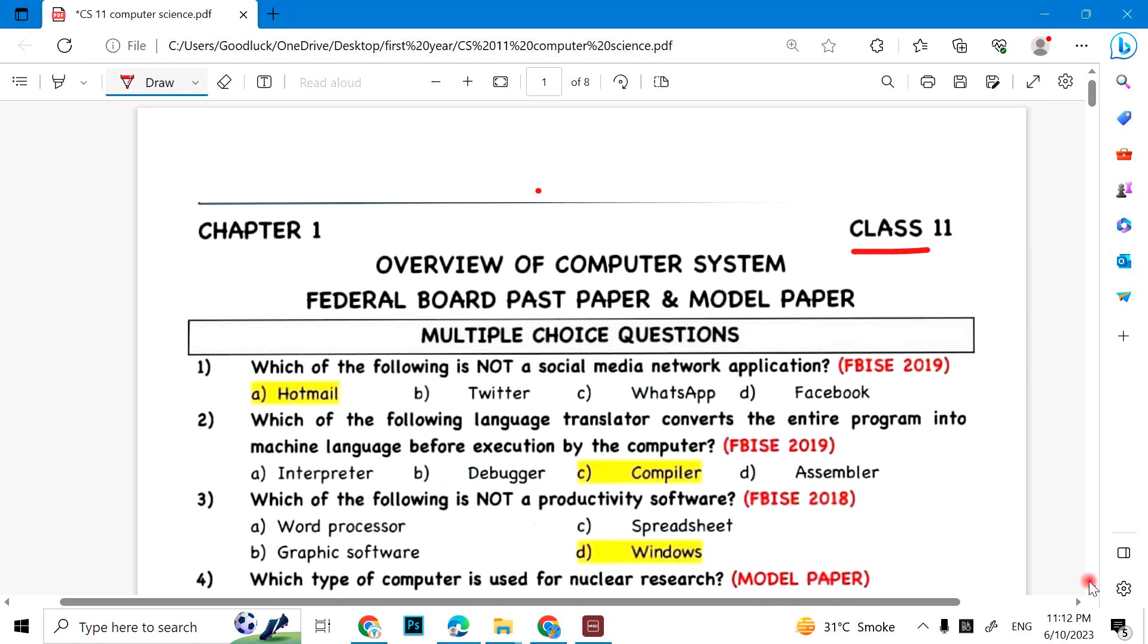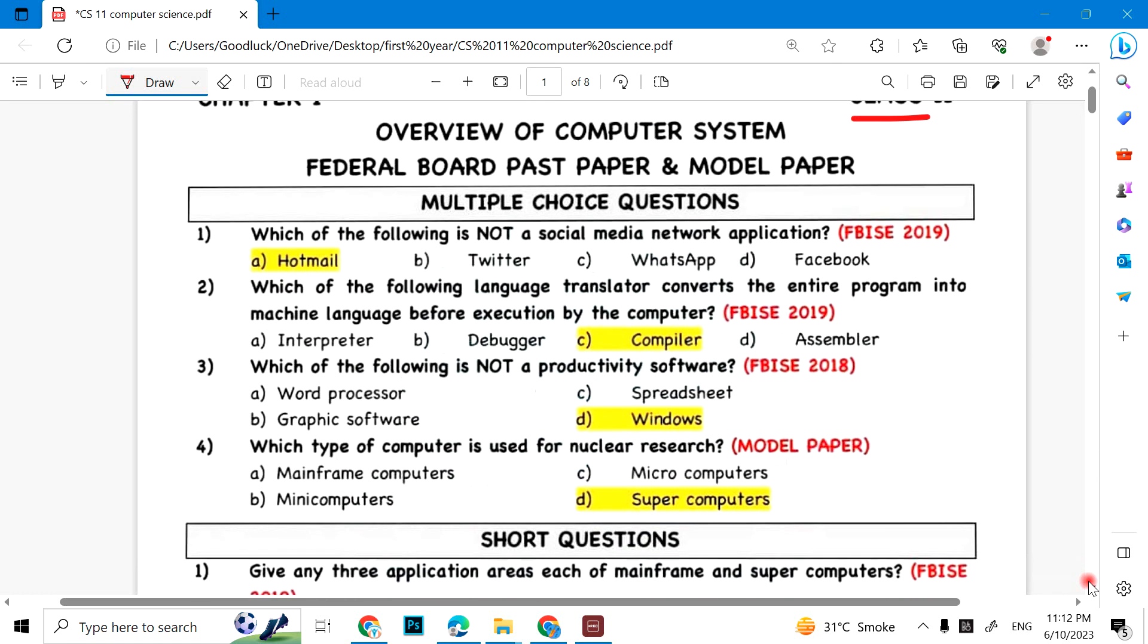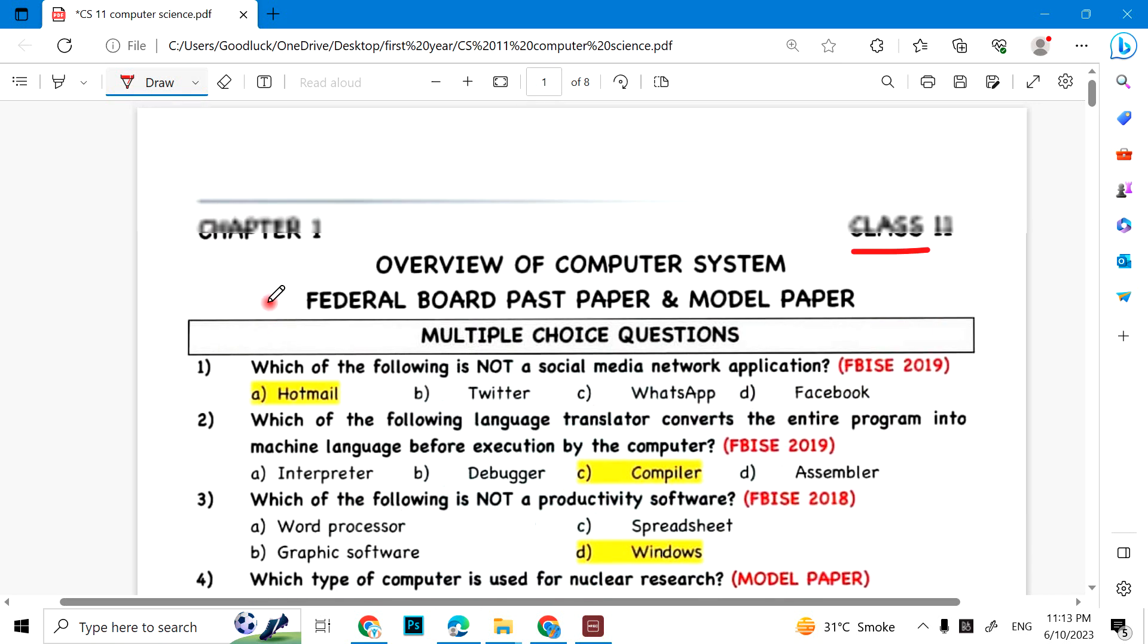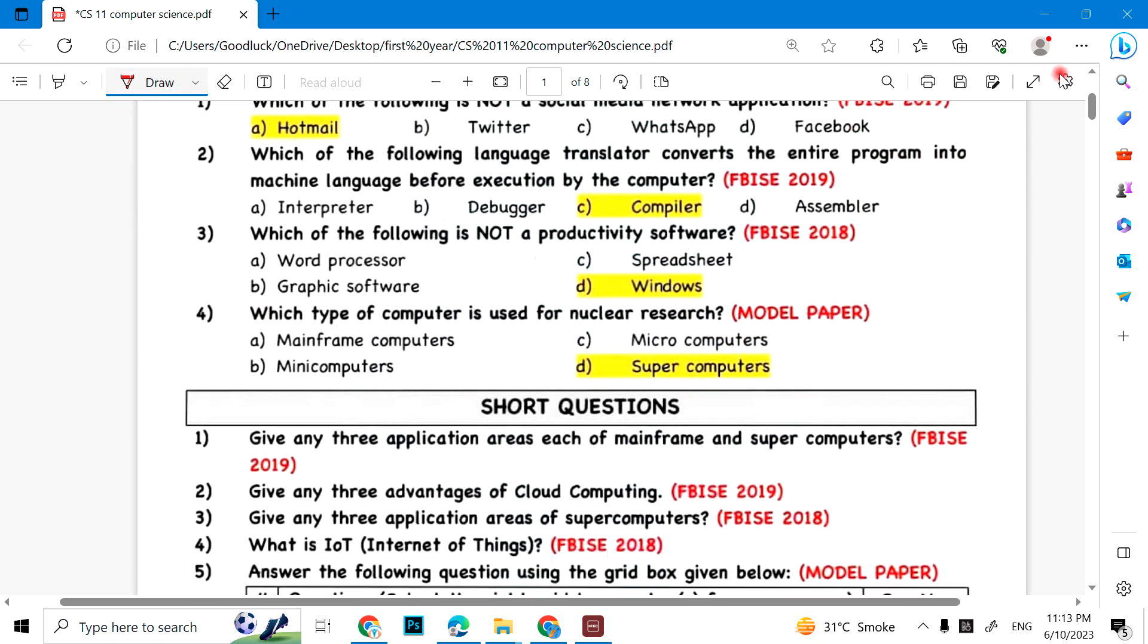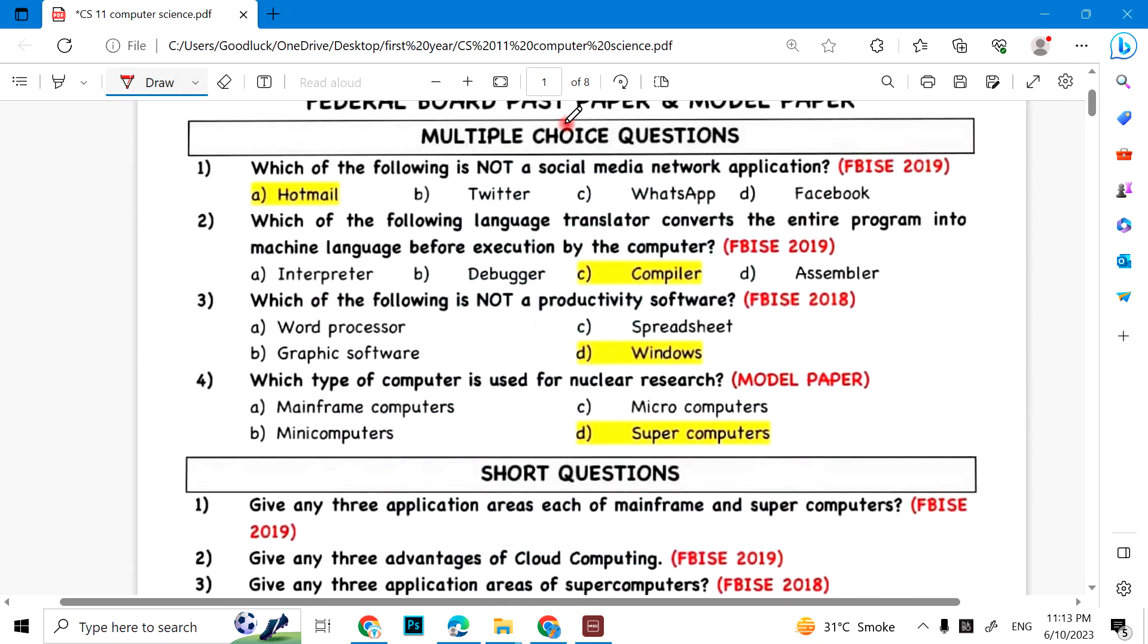I have a guest paper for Class 11 Federal Board students. Let's start from Chapter 1. Number 1: Which of the following is not a social media network application? Hotmail. Which of the following language translator converts the entire program into machine language before execution by the computer? Compiler.